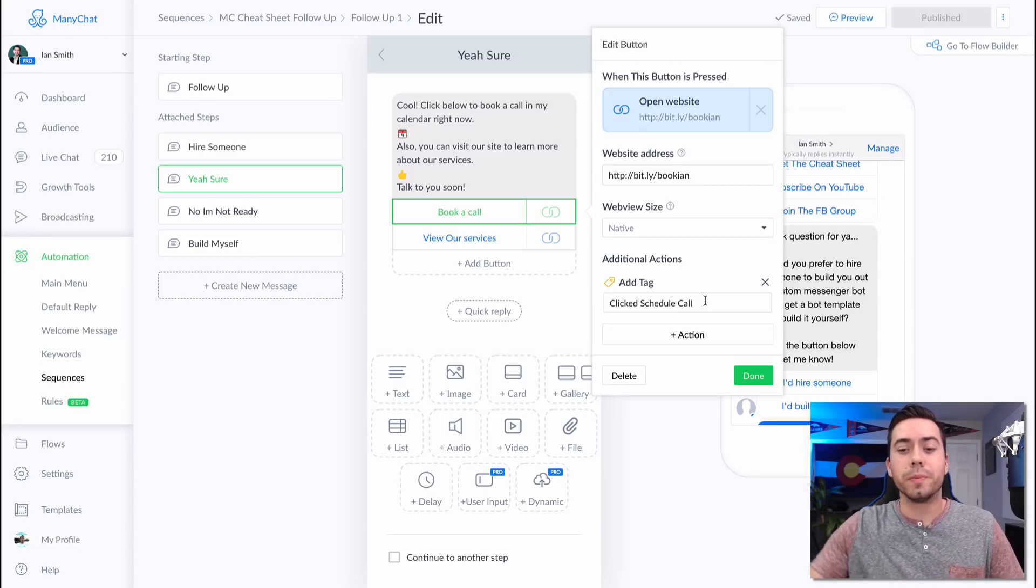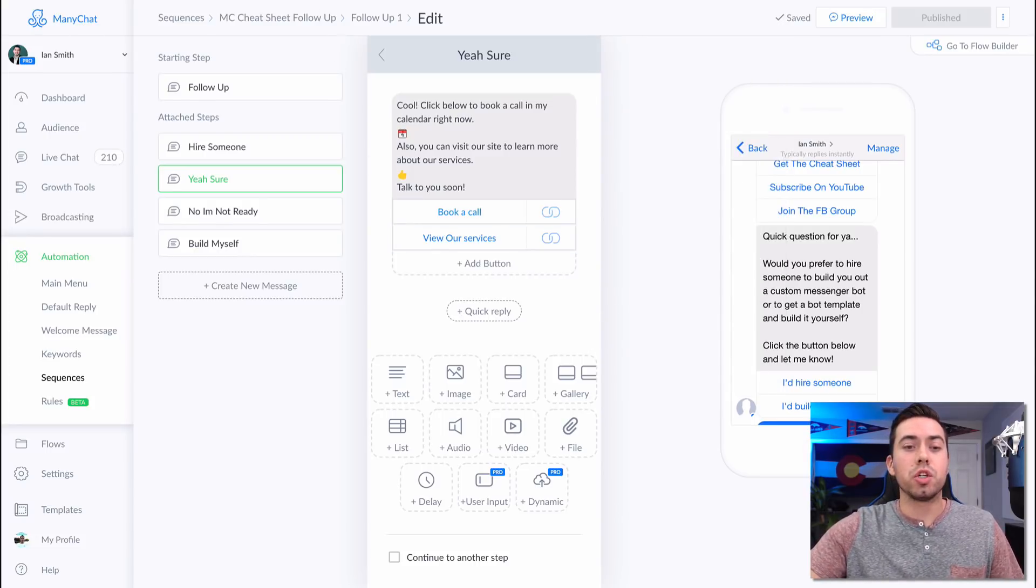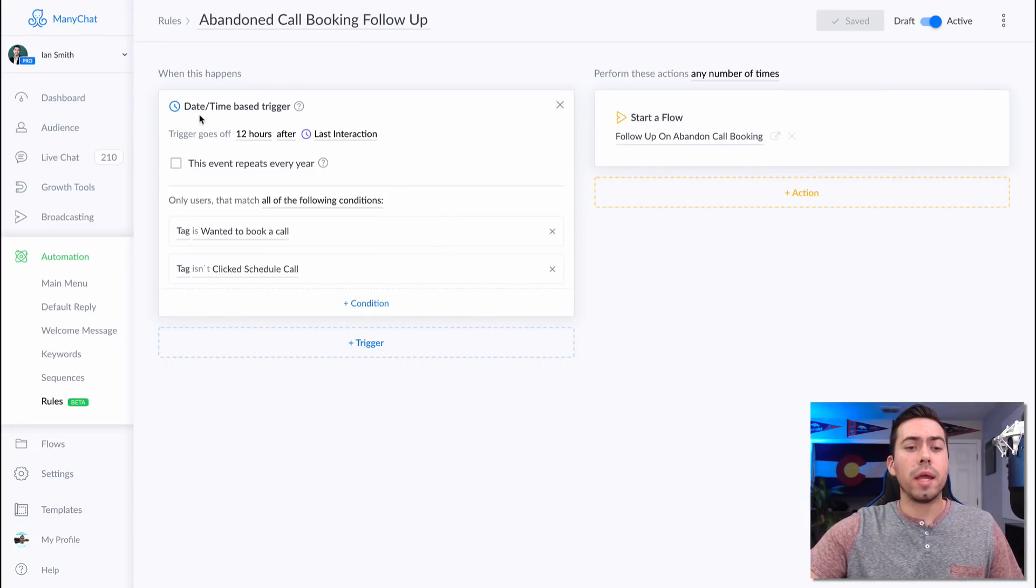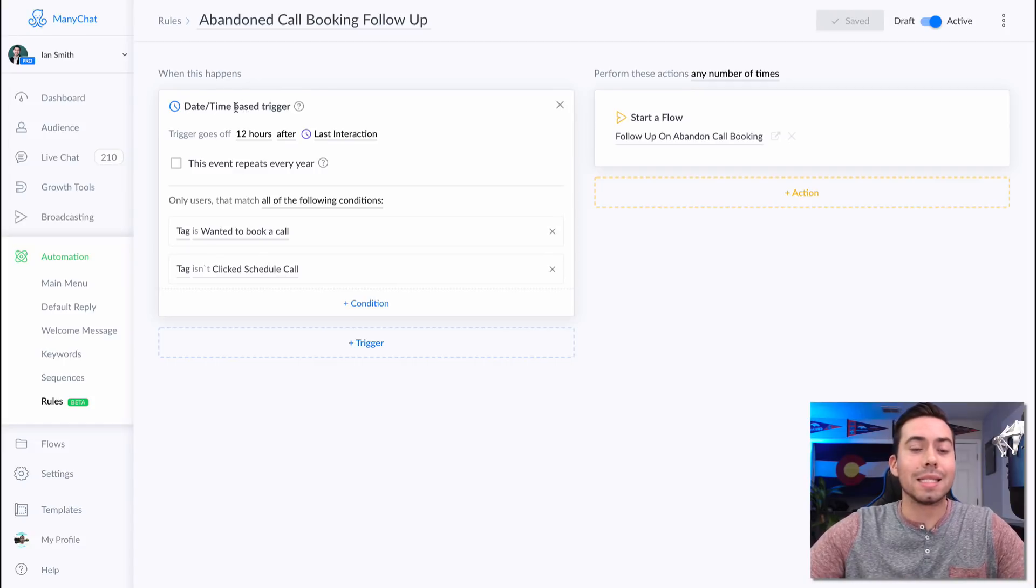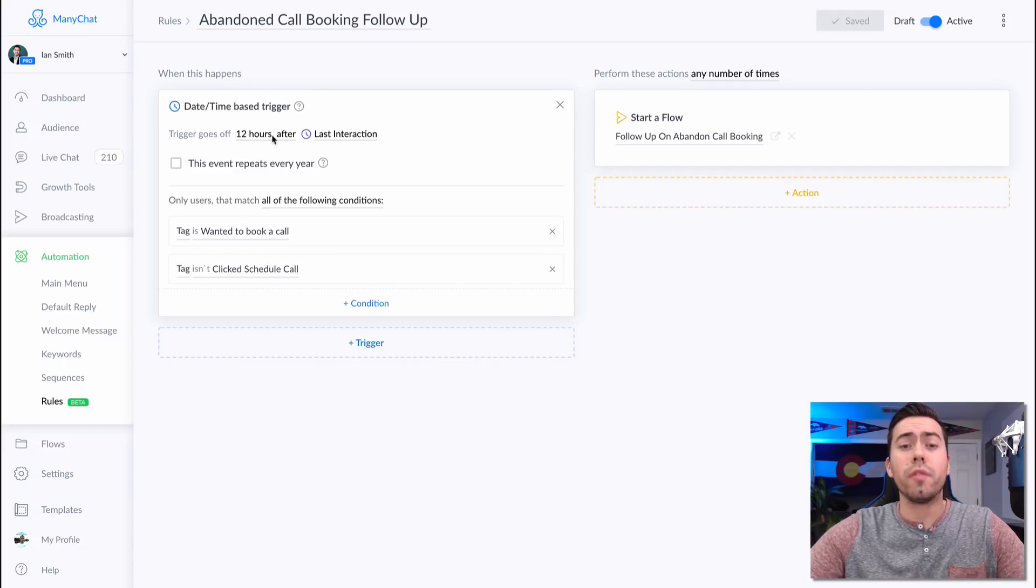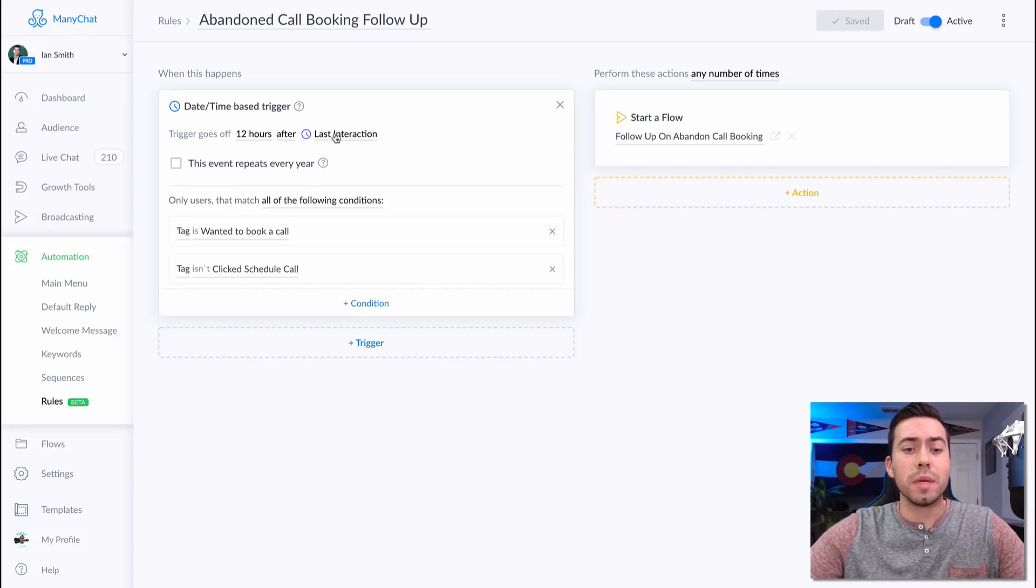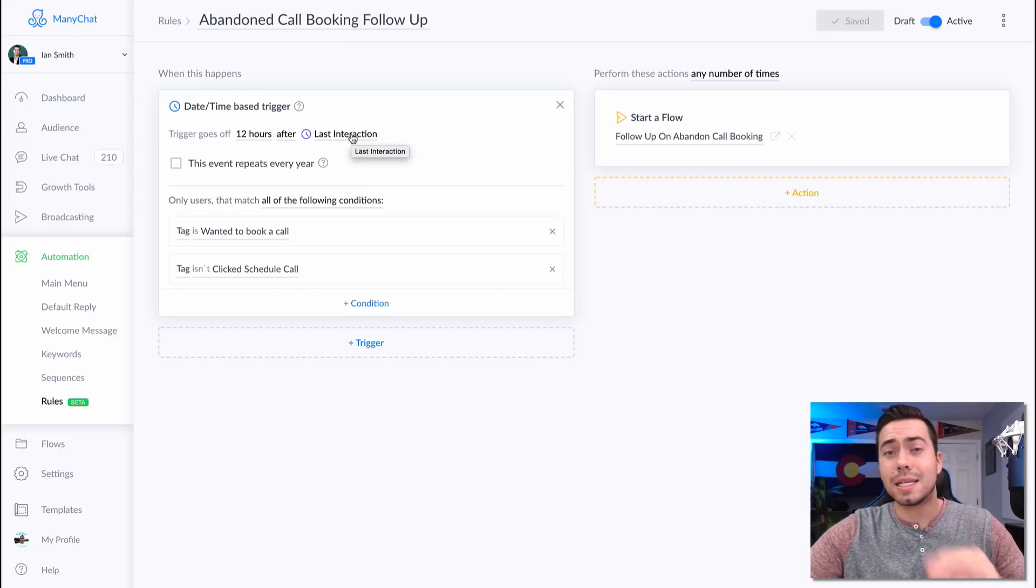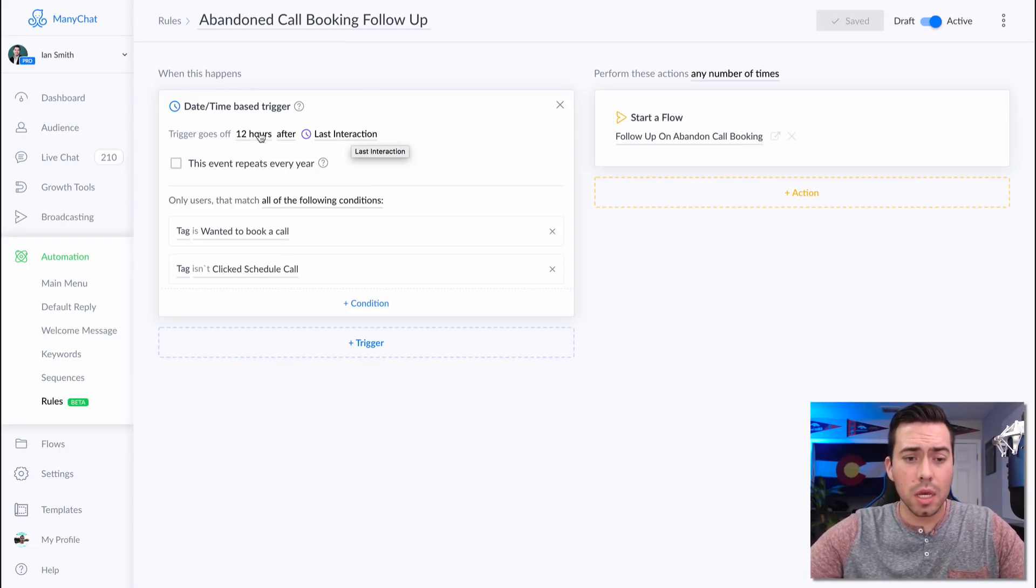So now, let me go over to where this rule is set up and show you how we have it set up here. So right here, the when this happens, it's set for a date slash time-based trigger. The trigger goes off 12 hours after their last interaction. So meaning the last interaction is like that click. When they click on yes, I'd like to book a call, that's the last interaction pretty much. So 12 hours later, they're going to get sent this message flow right here.